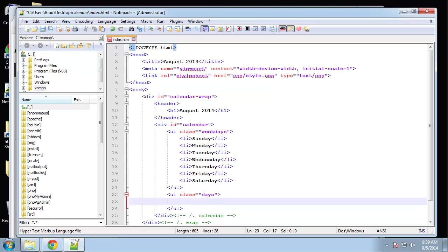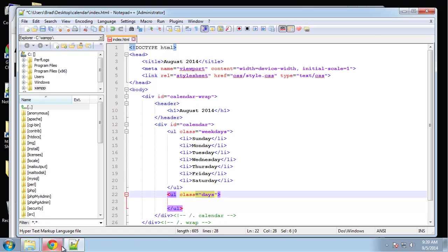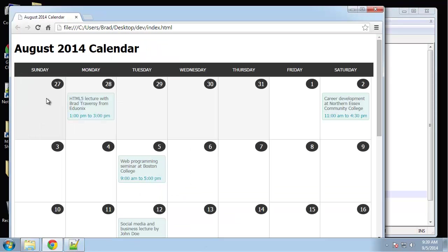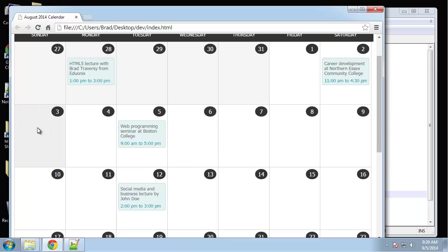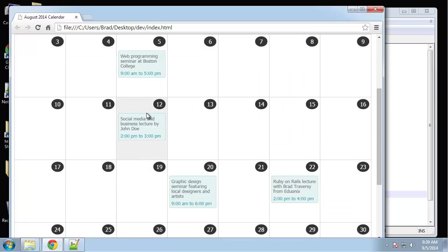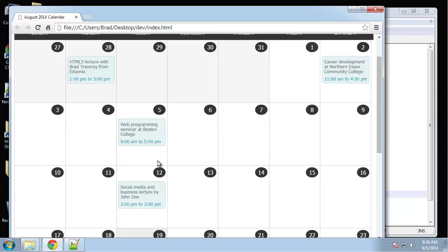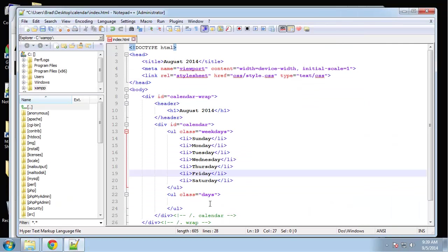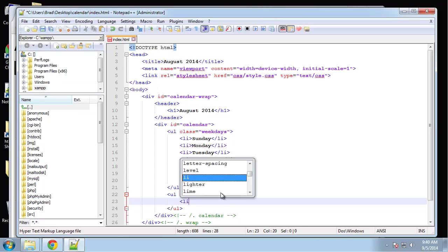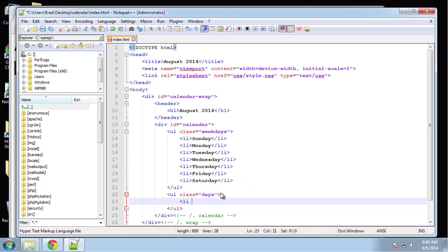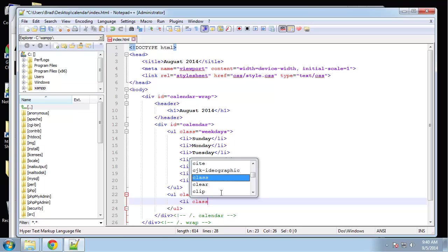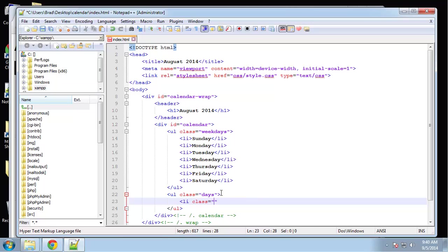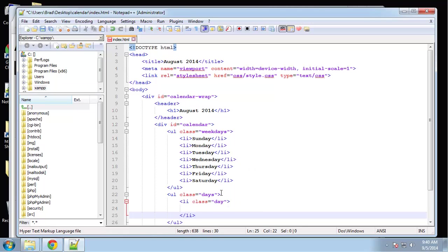Now we're going to create another unordered list UL and it's going to have the class of days. This unordered list with the class of days, we're going to have a few of these and they're going to represent a row. This row here is one unordered list with the class of days, this one is another UL unordered list. So what we're going to put in here is list items that are going to have the class day. Each block, each calendar block, represents a list item with the class of day.